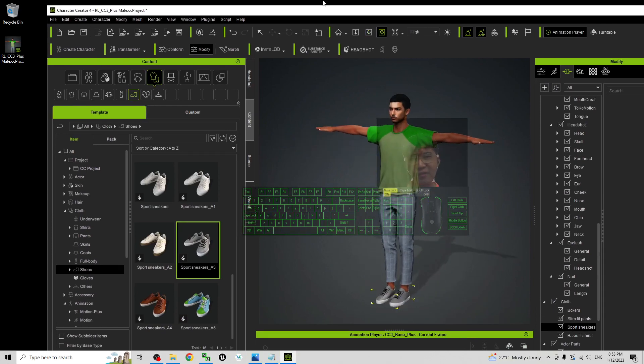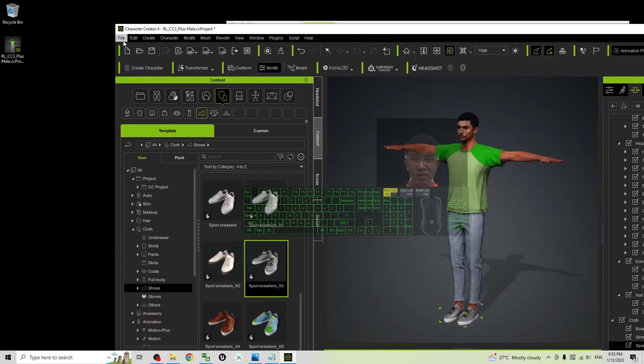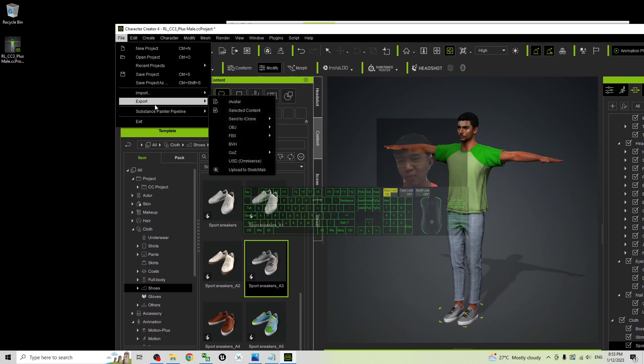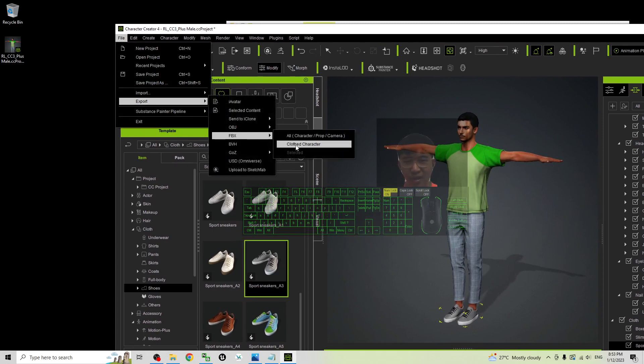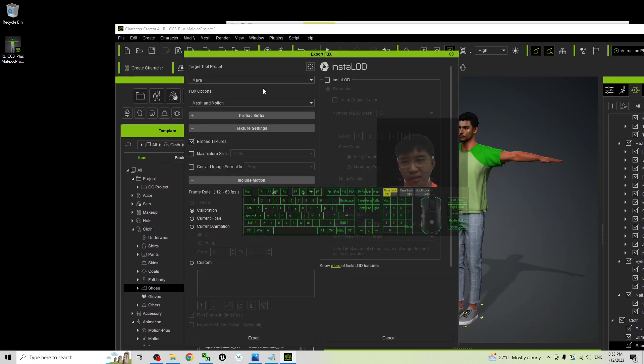To export as FBX file it is pretty easy. Go to File, Export, FBX. Export as Clothed avatar, Clothed character, the target tool presets.